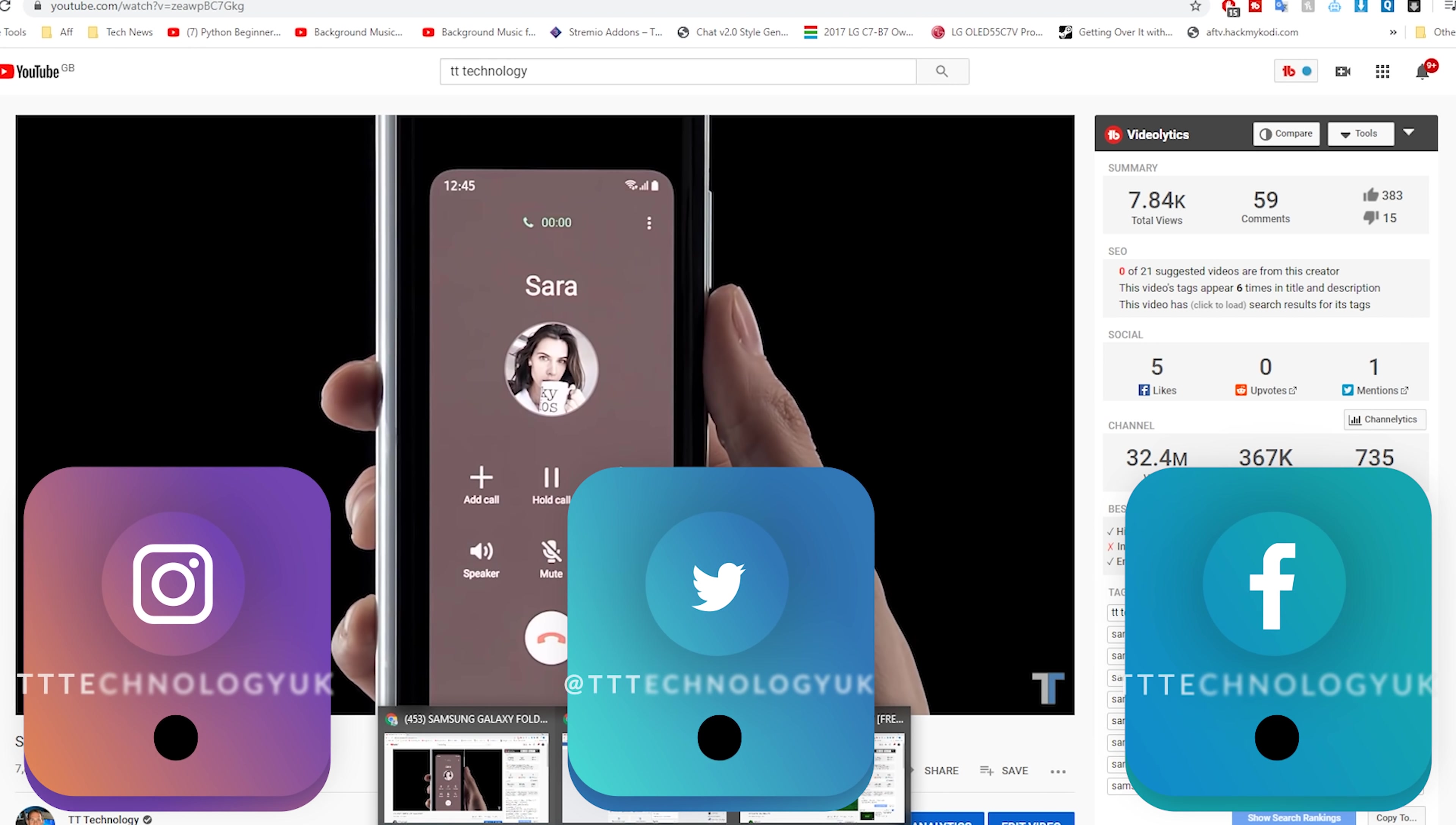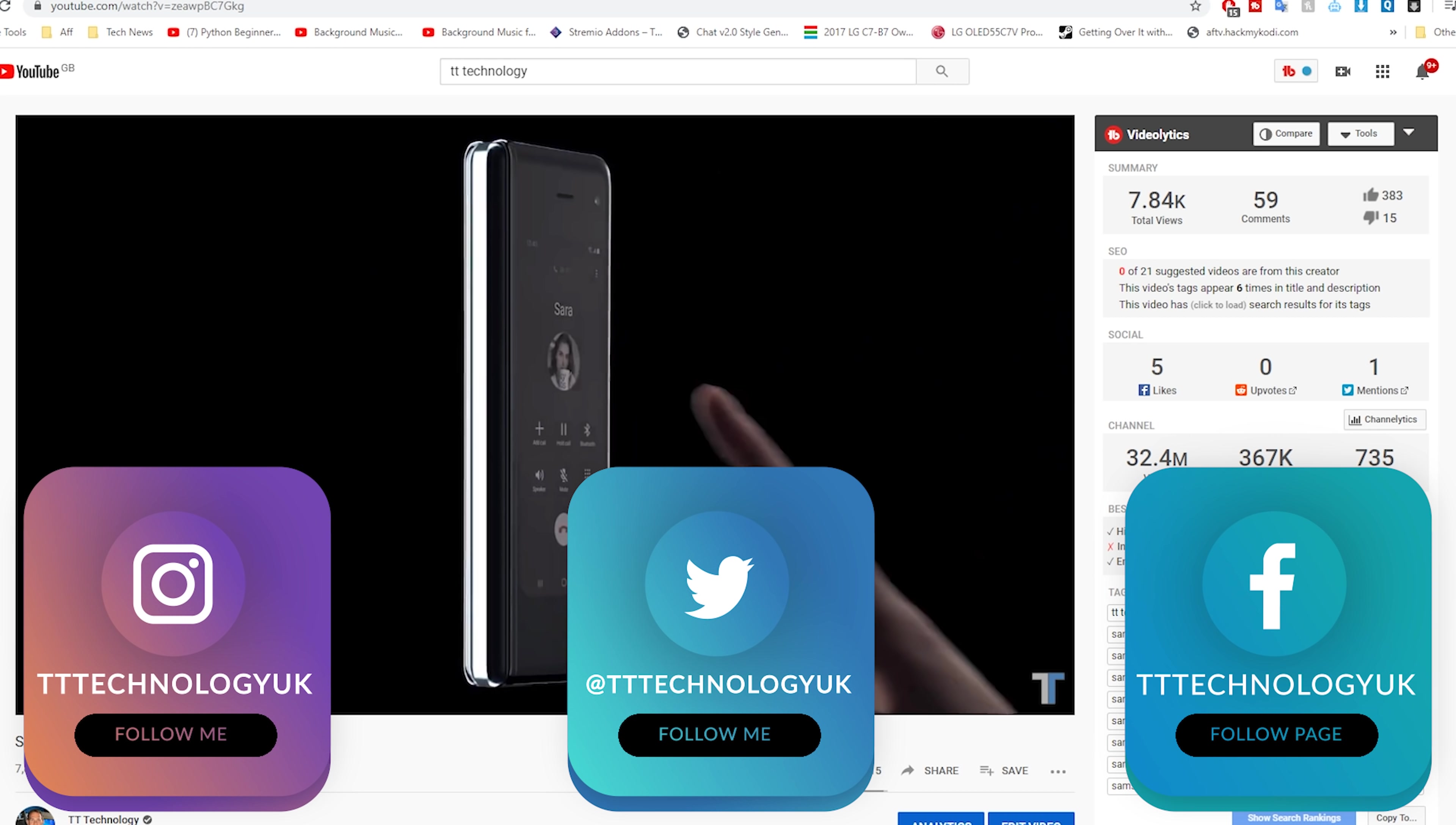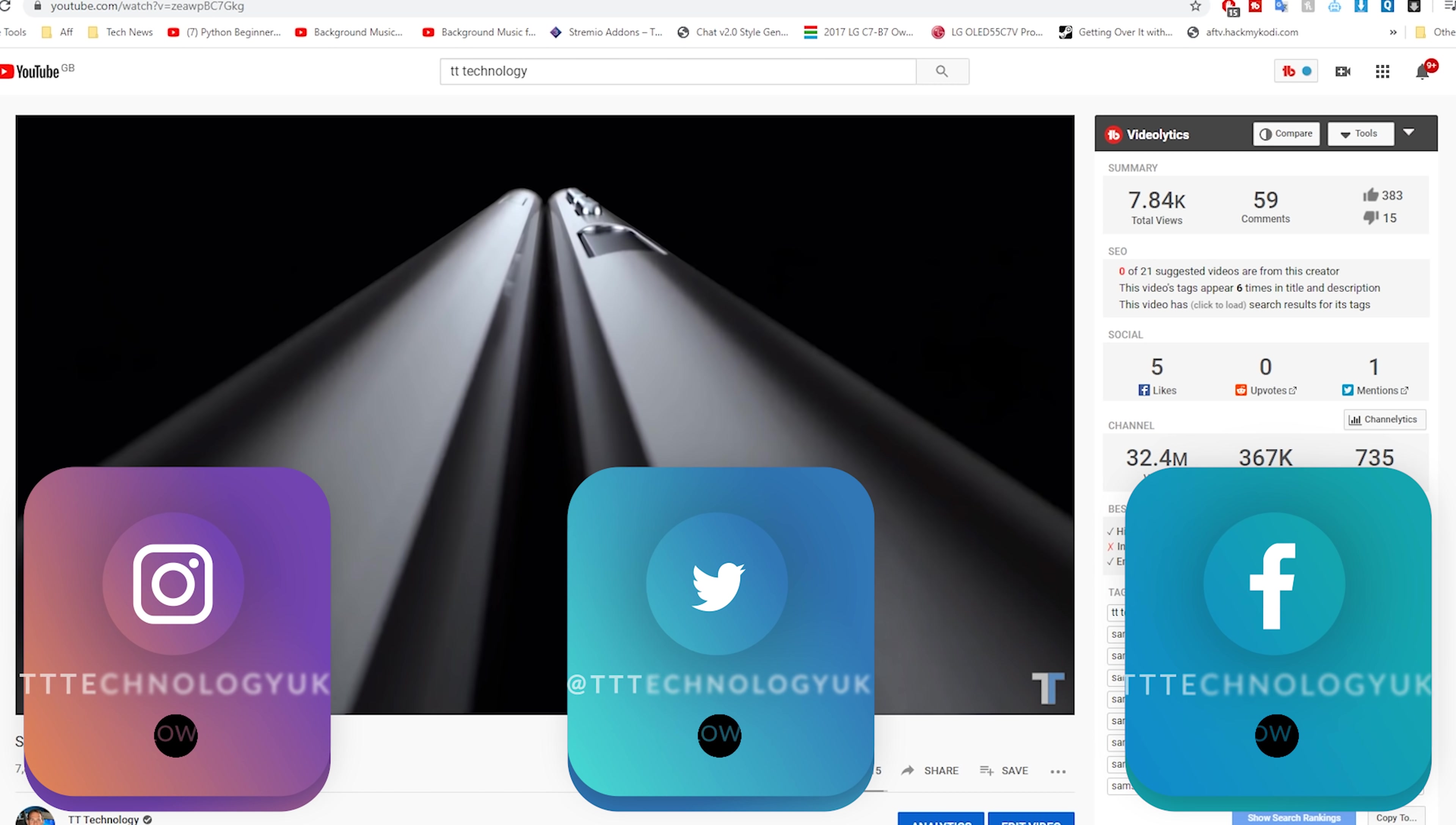Before we get into it though please like the video if you've had issues with Chrome and let me know in the comments what they are.